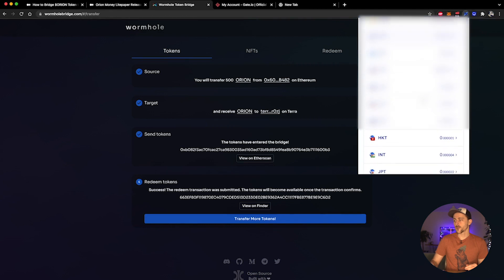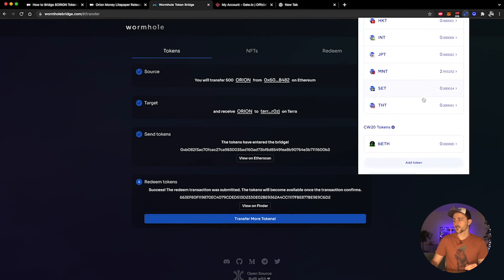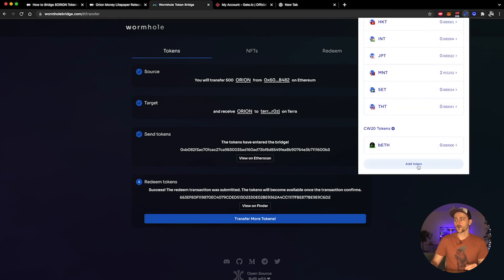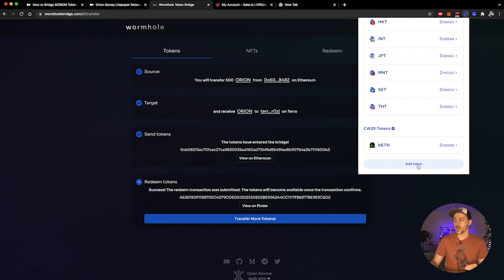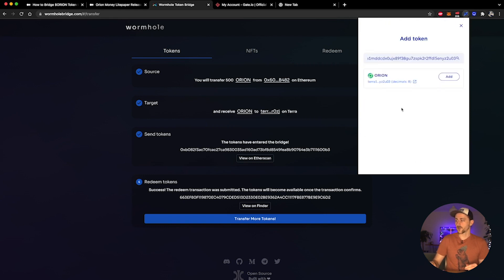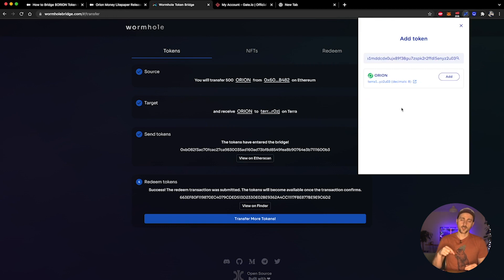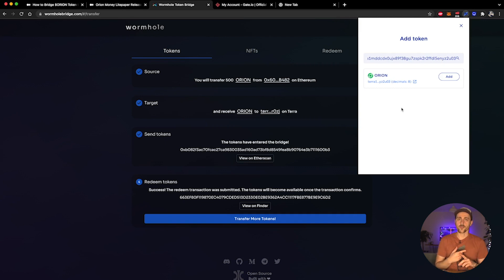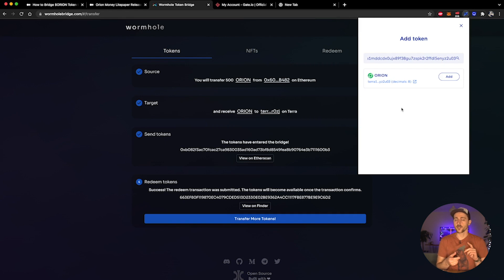I'm going to scroll all the way down to the bottom and I'm going to click on 'add token.' I'm going to search for the Orion token contract address on the Terra network. The link to this is in the description below. You can also verify this on the Orion Money website.